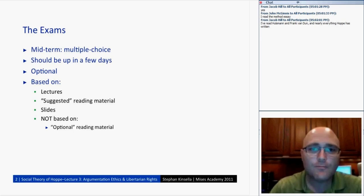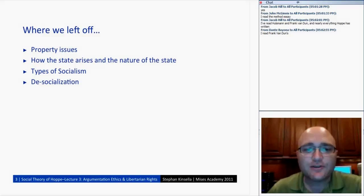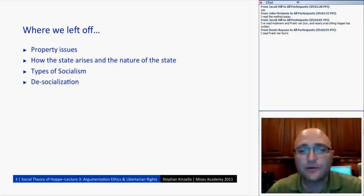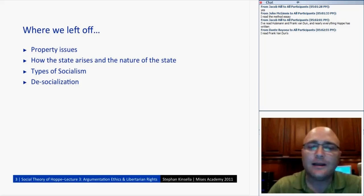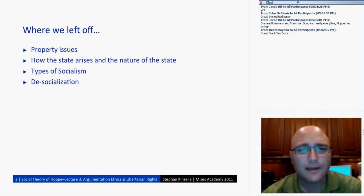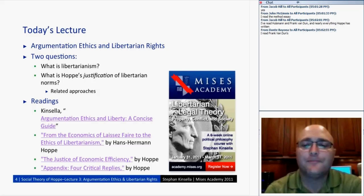Last class we talked about various property issues — how the state arises, the nature of the state, and types of socialism. We started talking about desocialization. I don't know if I have time to get to that tonight; I have some slides on it at the very end. The article is pretty self-explanatory in any case.